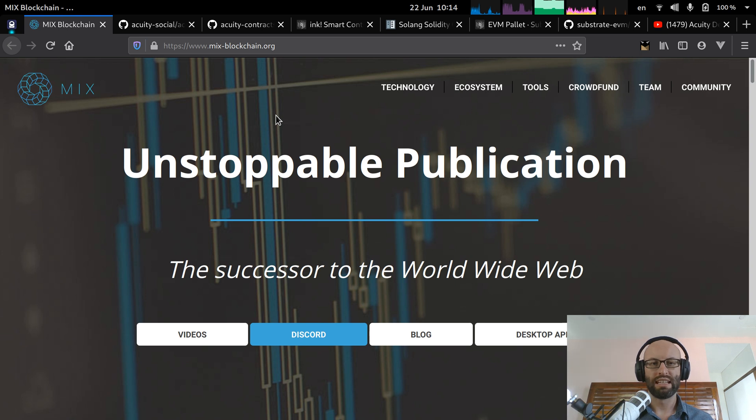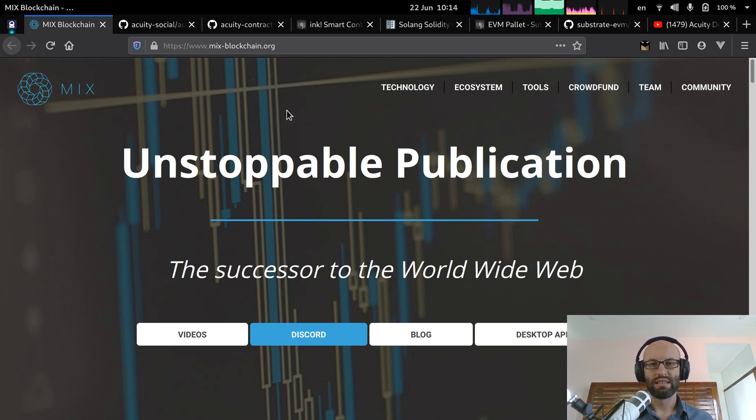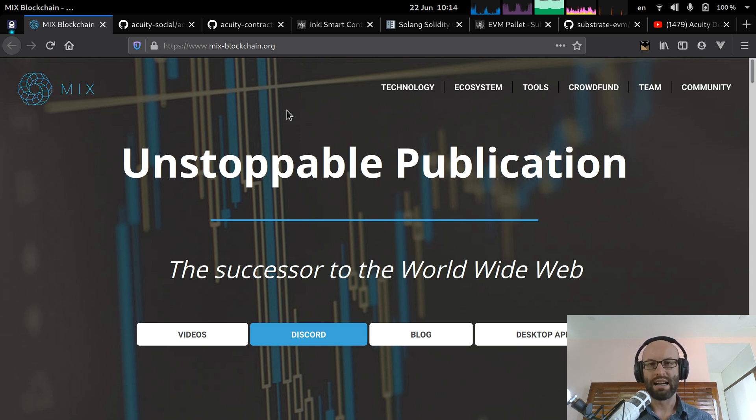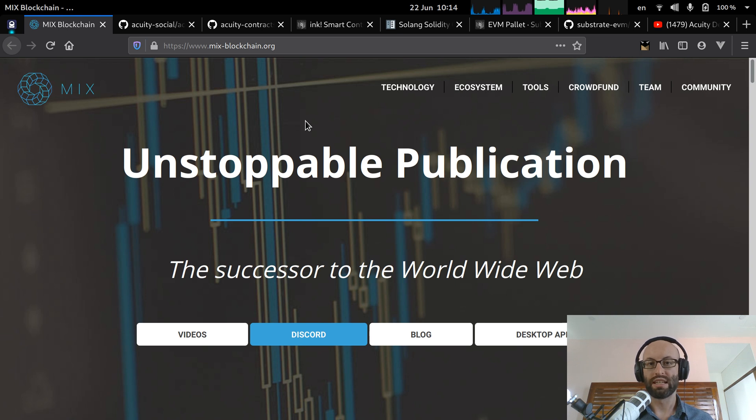Welcome to the latest Acuity development update. It is 22nd of June 2020. I am Jonathan Brown, founder of the Acuity fully decentralized social media platform.